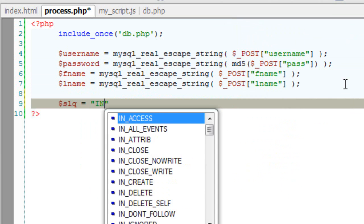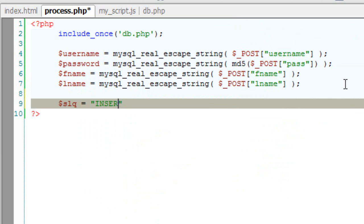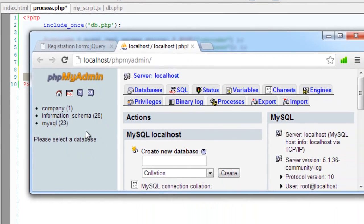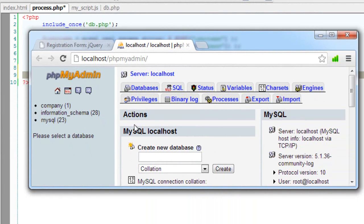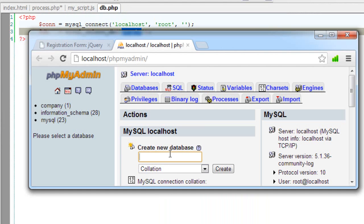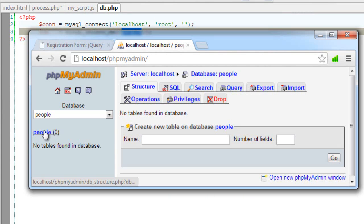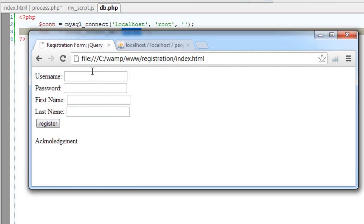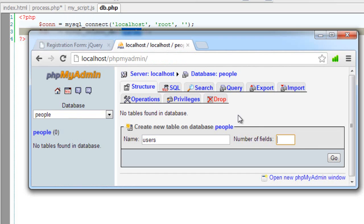Now the query. Insert into. Well we need to create a table. Before that we need to create a database called people. So get into phpMyAdmin. We need to create a database called people. Well inside that I'll create a table called users. Wait, let me see. One, two, three, four. I'll take five fields here.